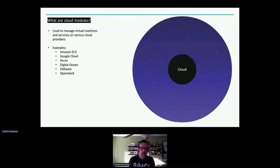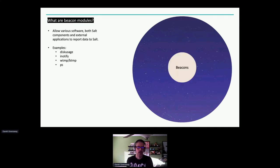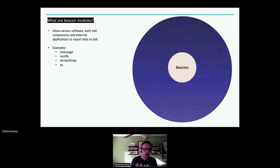Cloud modules are used to interact with various cloud providers — they're typically run using the salt-cloud command. We have Salt cloud modules for most major cloud providers: Amazon EC2, Google Cloud, Azure, Digital Ocean, OpenStack, and of course VMware.